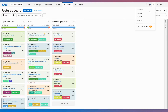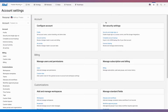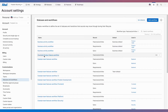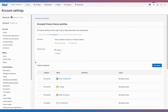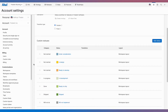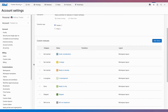As an administrator with customization permissions, I'm going to go to the account settings for statuses and workflows. This example workflow works pretty well for my team, but I want to make a few adjustments to match my team's workflow exactly.